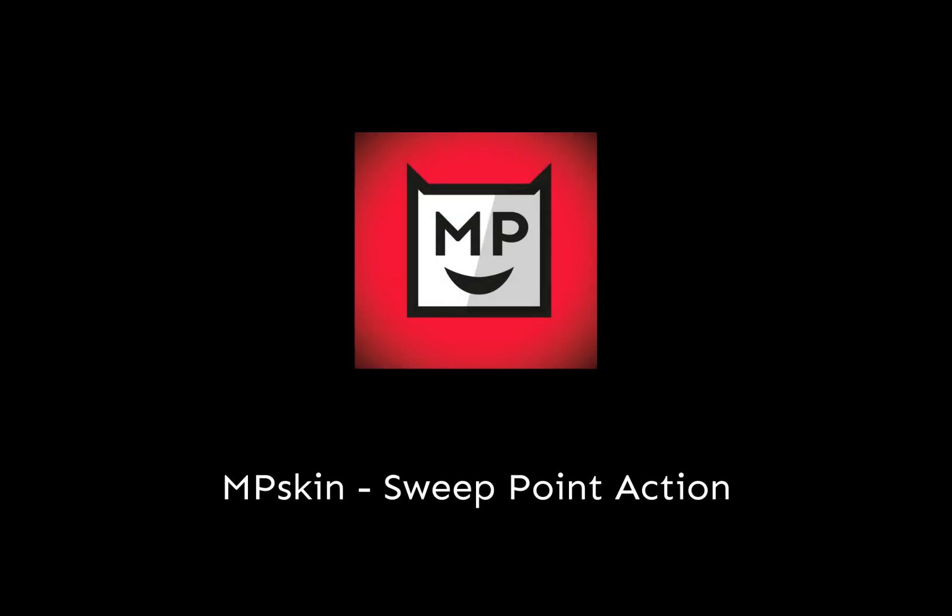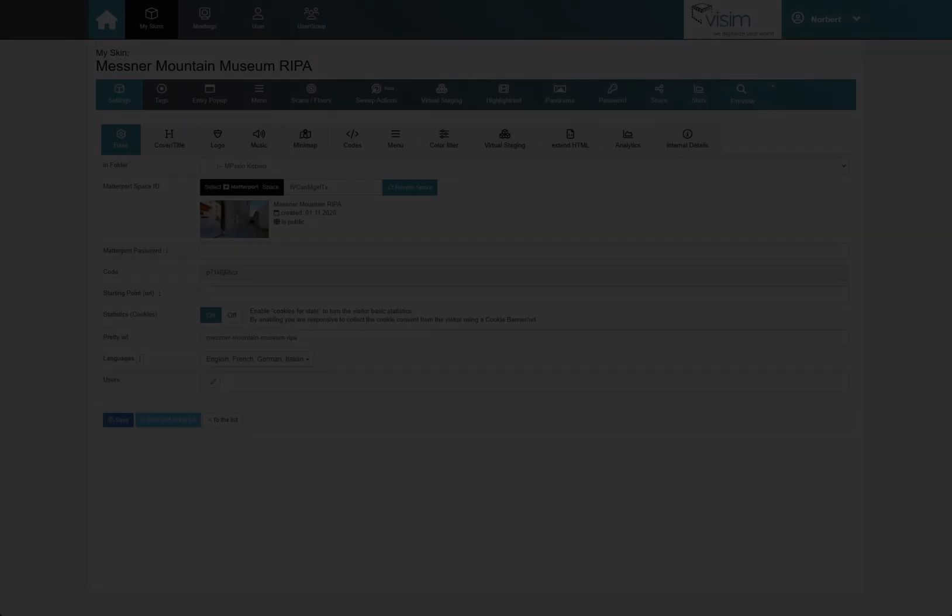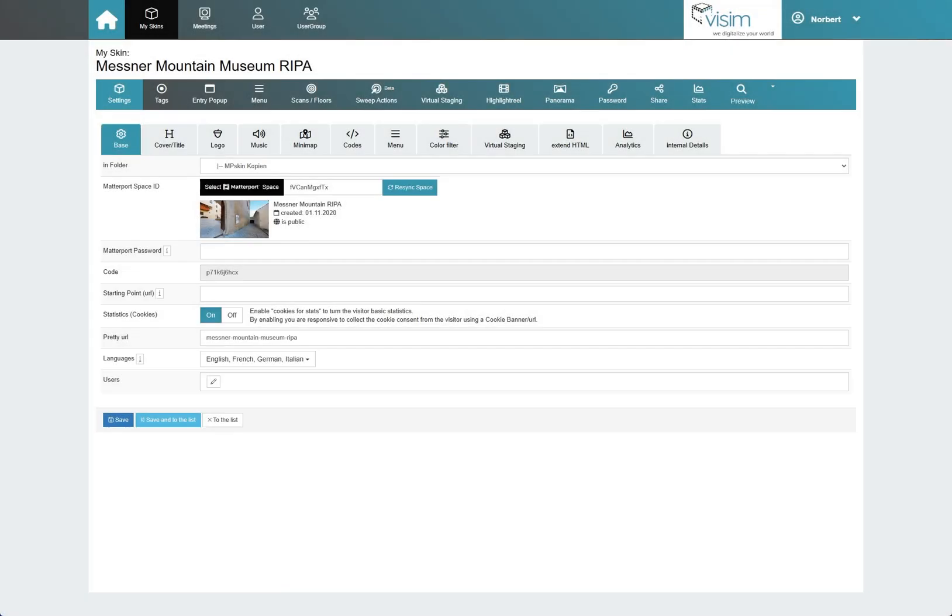Hello and welcome to this short tutorial on our new feature, Sweep Point Action. Here you can see the MP Skin backend with all of its different tabs.